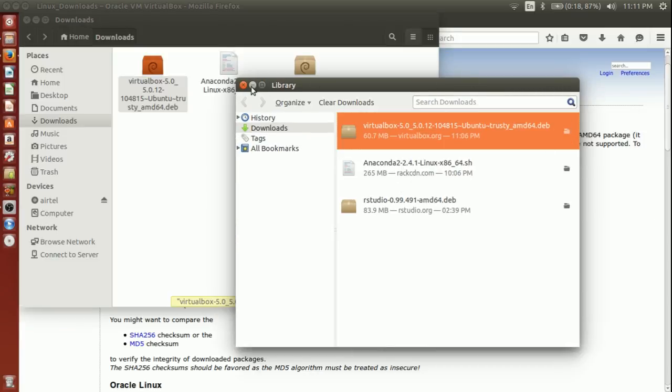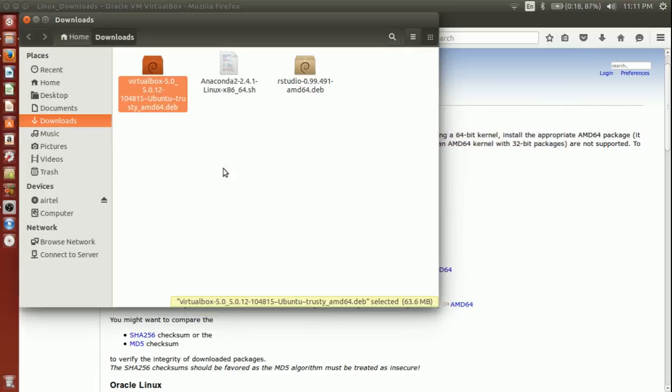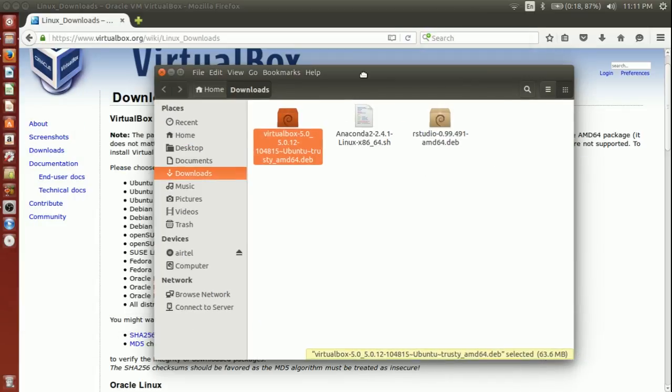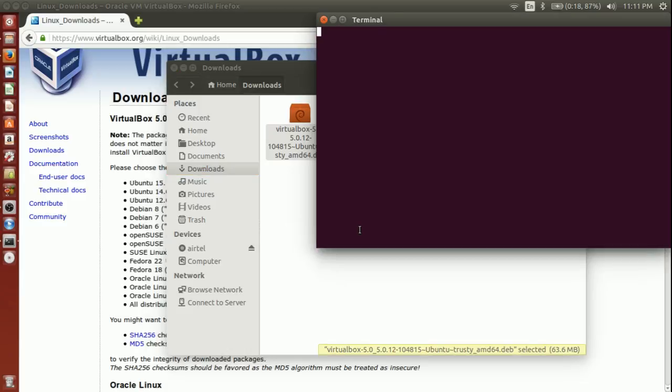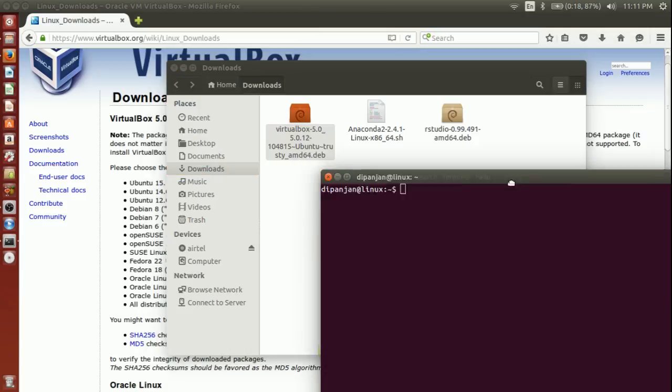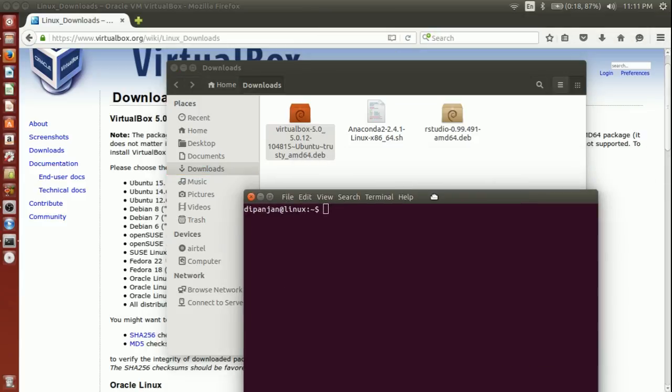This is how it would look like. This is the one. I have already downloaded it. It is around 60 megabytes. Once you have downloaded that, you launch your terminal, CTRL+ALT+T, and navigate to this folder wherever you have downloaded it.